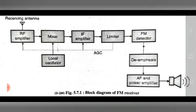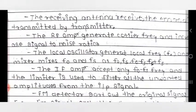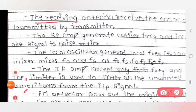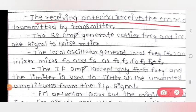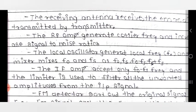First point: the receiving antenna receives the electromagnetic radiation transmitted by the transmitter. In the block diagram, the receiving antenna is shown — it receives the electromagnetic radiation which is transmitted by the transmitter.